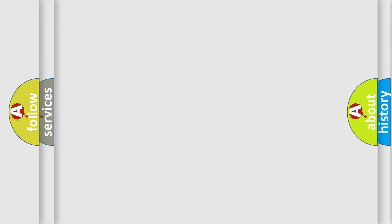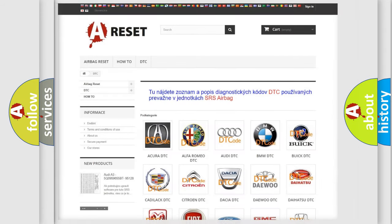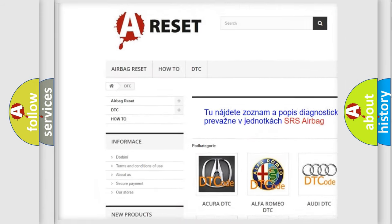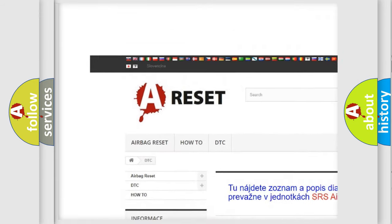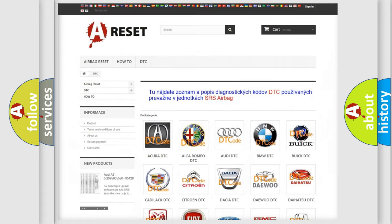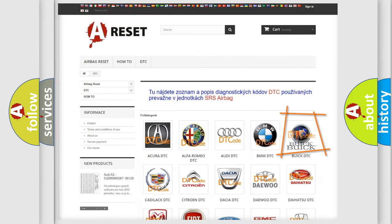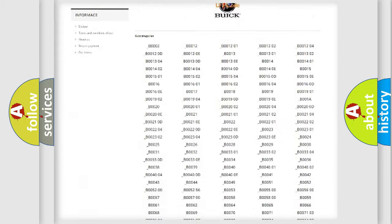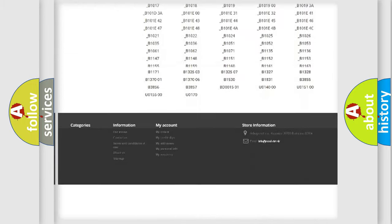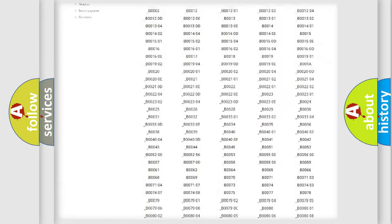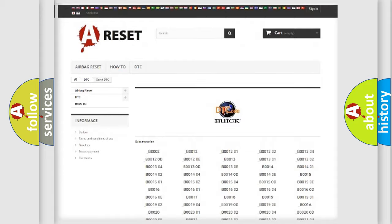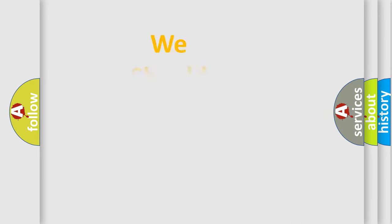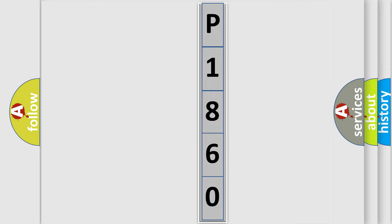Our website airbagreset.sk produces useful videos for you. You do not have to go through the OBD2 protocol anymore to know how to troubleshoot any car breakdown. You will find all the diagnostic codes that can be diagnosed in Buick vehicles, and many other useful things.